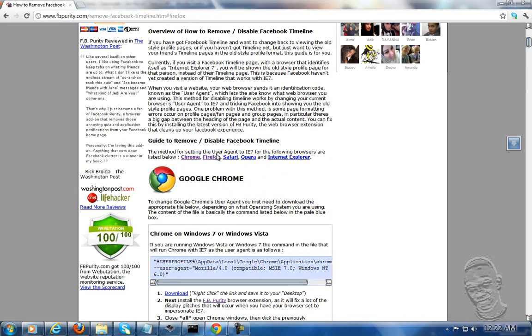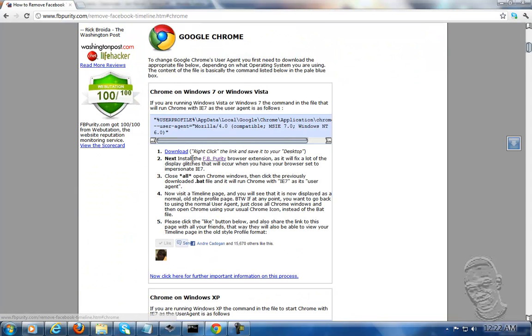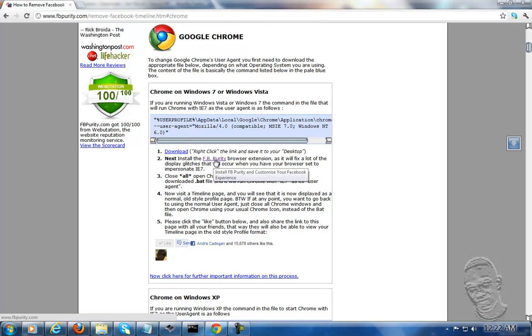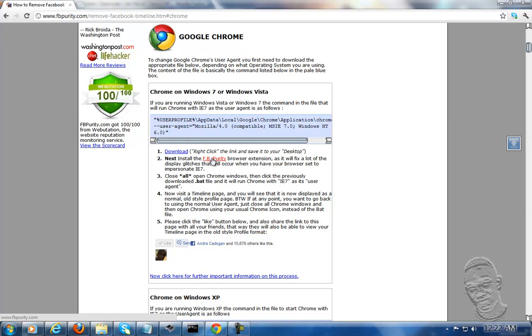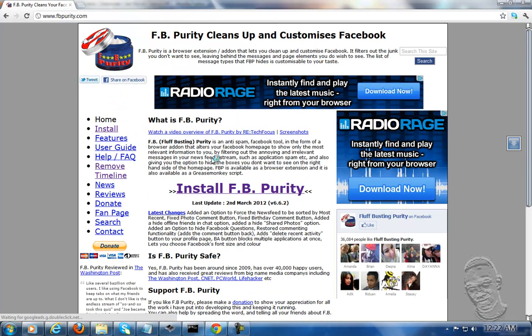You click the Chrome stuff and they'll give you the option here for Chrome. This is your script file, and I'm going to show you how to put the script file into a batch file. You first download the purifier.